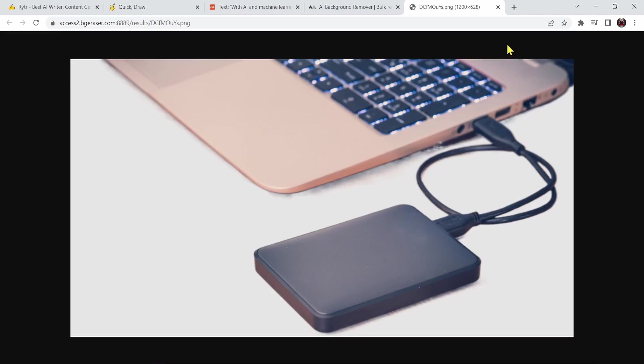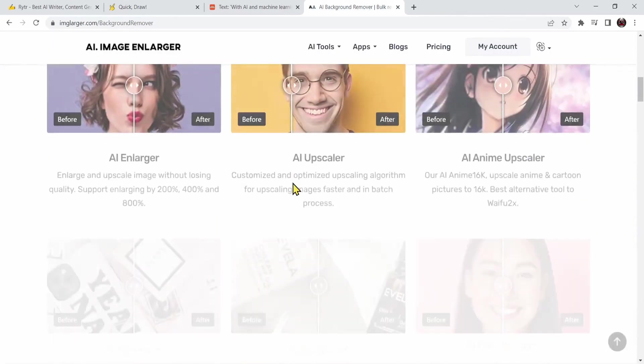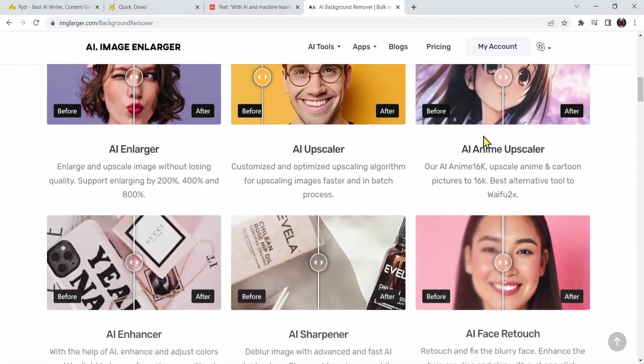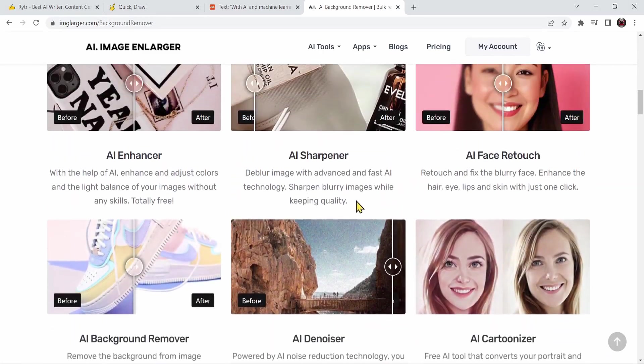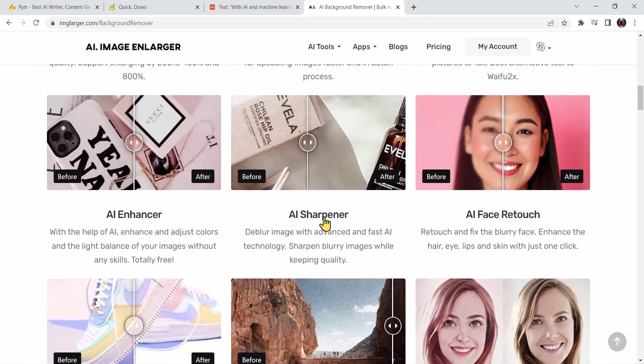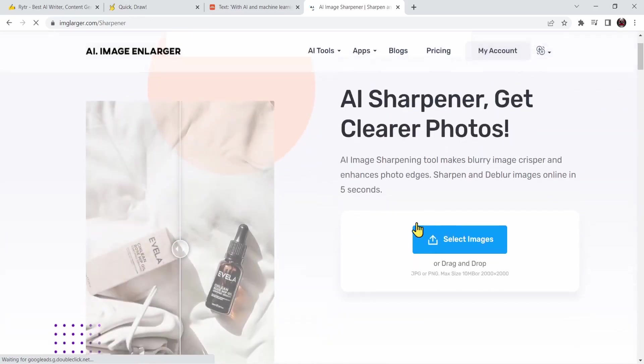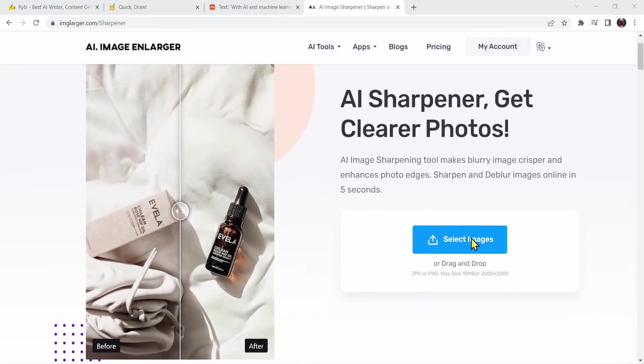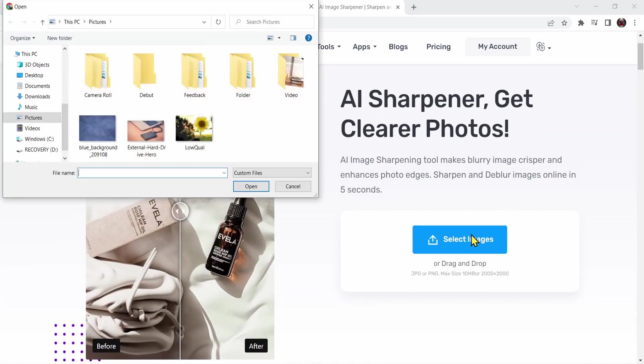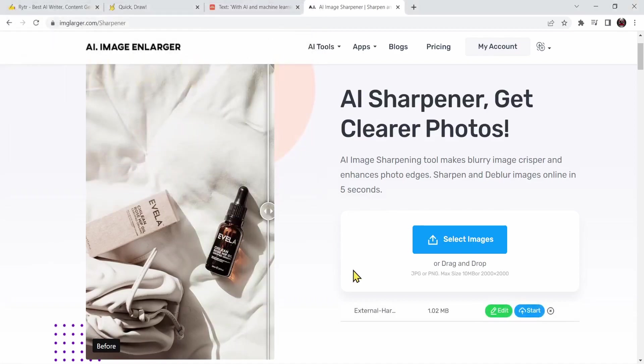Now let's choose some other options. I'm going to scroll down and look at this. We have multiple options to choose. Let me choose this AI sharpener. Let's test it. I'm going to do the same thing. I'm going to select an image, the same image. Let's press on start.